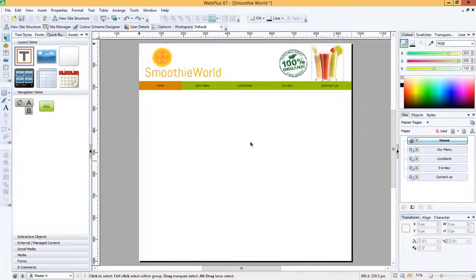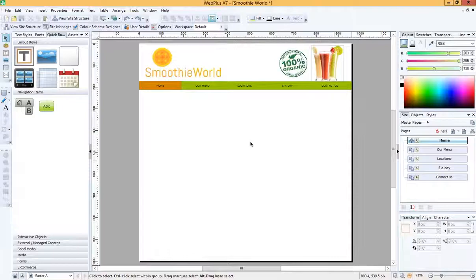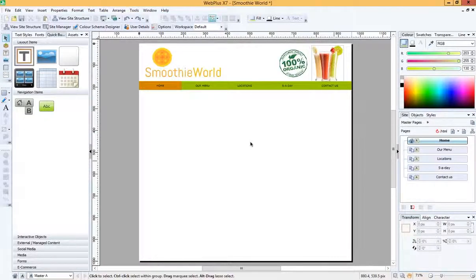Hi, welcome to this short video that is going to show you how to set your master page background.